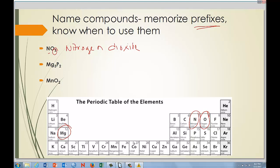For Mg₃P₂ — magnesium and phosphorus — it's a metal and non-metal, ionic compound. Magnesium is plus two from the periodic table, so no Roman numerals needed. We write magnesium. Only two capital letters means no polyatomic ion. Phosphorus becomes phosphide, giving magnesium phosphide.